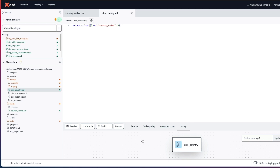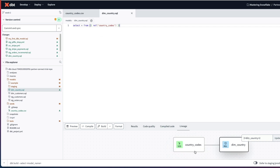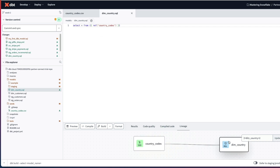So when this refreshes, there we go - there's my seed file and my country. Importantly, dbt now knows my country code seed file needs to be put in place and populated before I can populate my dim_country. This will also appear on the automated documentation within dbt as well.